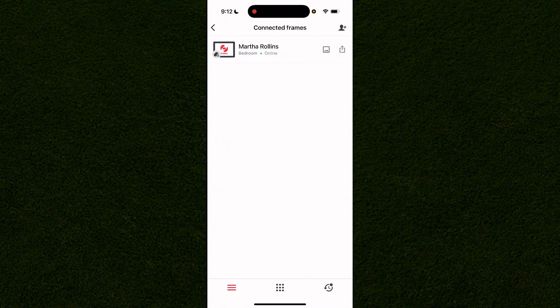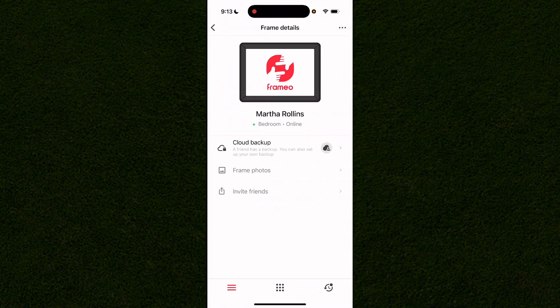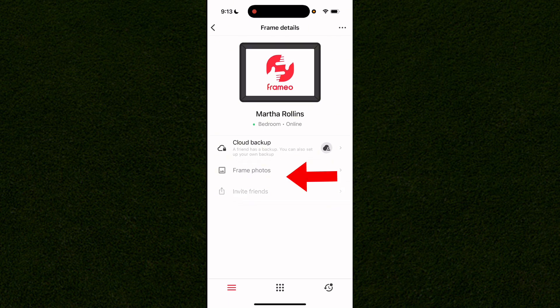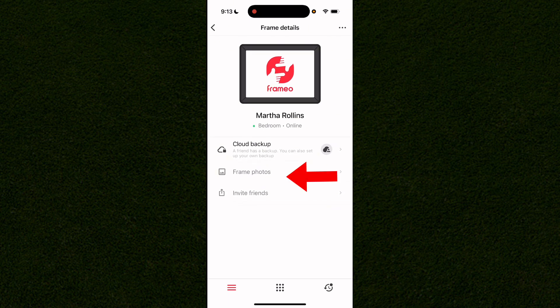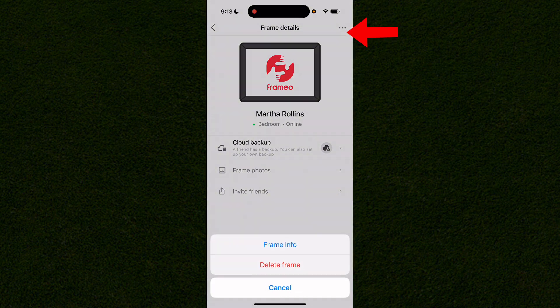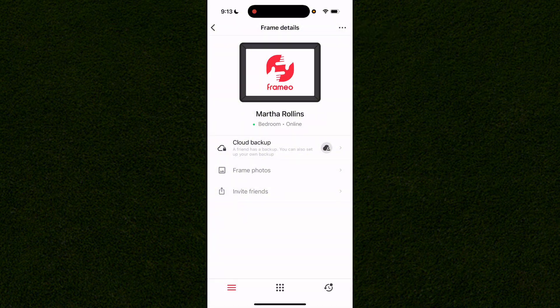Once you've added a frame you can simply click on it to modify it. You can view all of the frame's photos and even invite friends to your frame, or remove it using the three-dot menu in the top right-hand corner.